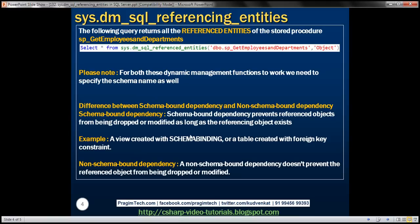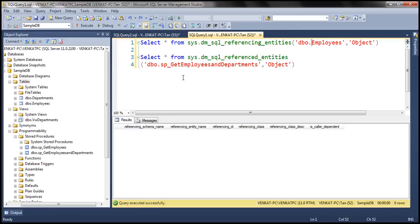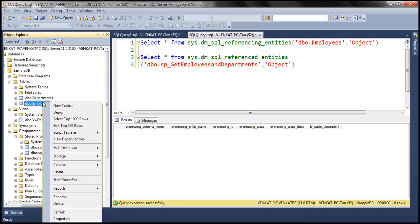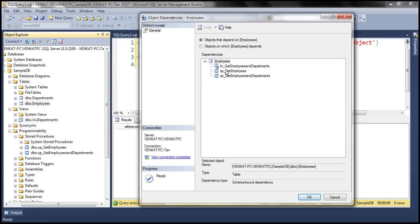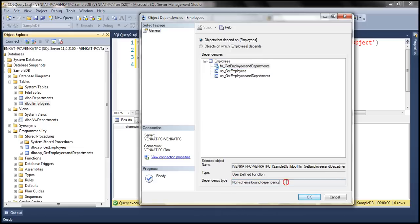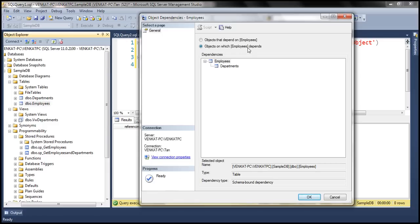Now let's understand the difference between schema bound dependency and non-schema bound dependency. There is another way of finding dependencies in SQL Server — using SQL Server Management Studio's graphical user interface, as discussed in the previous video. Right-clicking on the employees object and selecting 'View Dependencies' shows all objects that depend on employees table. Notice the dependency type between the employees table and the function is listed as non-schema bound dependency. When selecting 'Objects on which employees depends,' we see employees depends on departments with a dependency type of schema bound dependency.